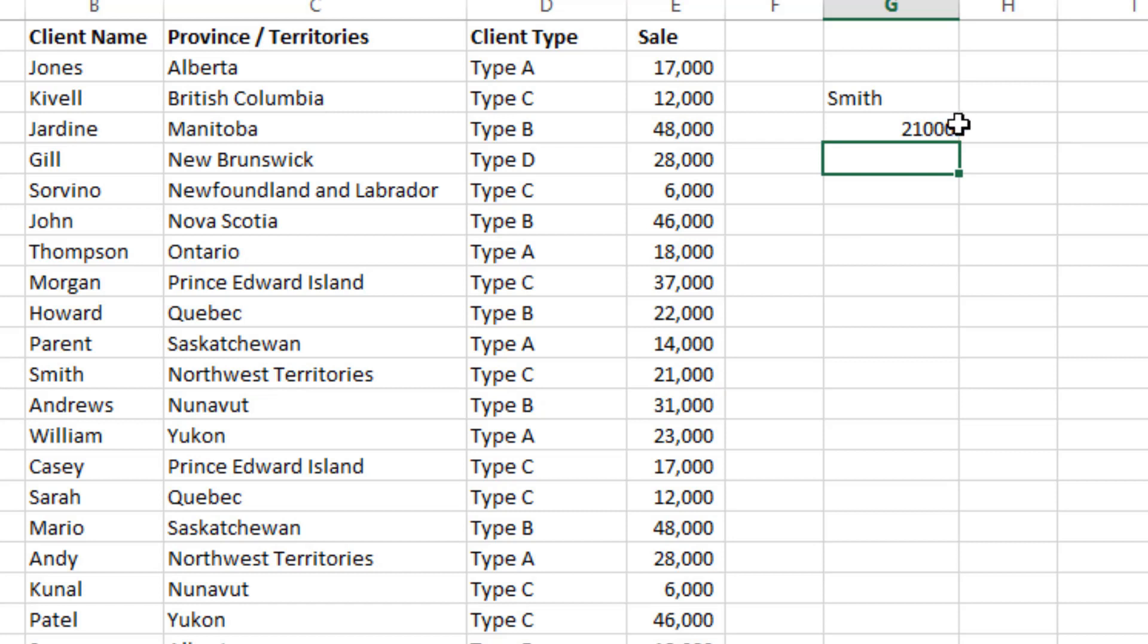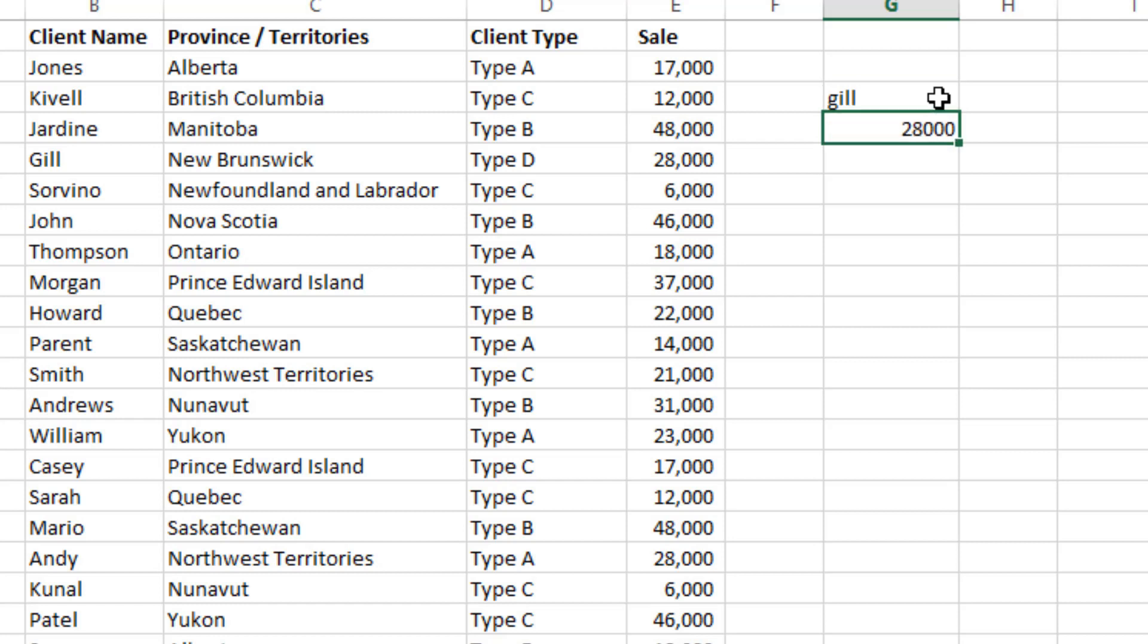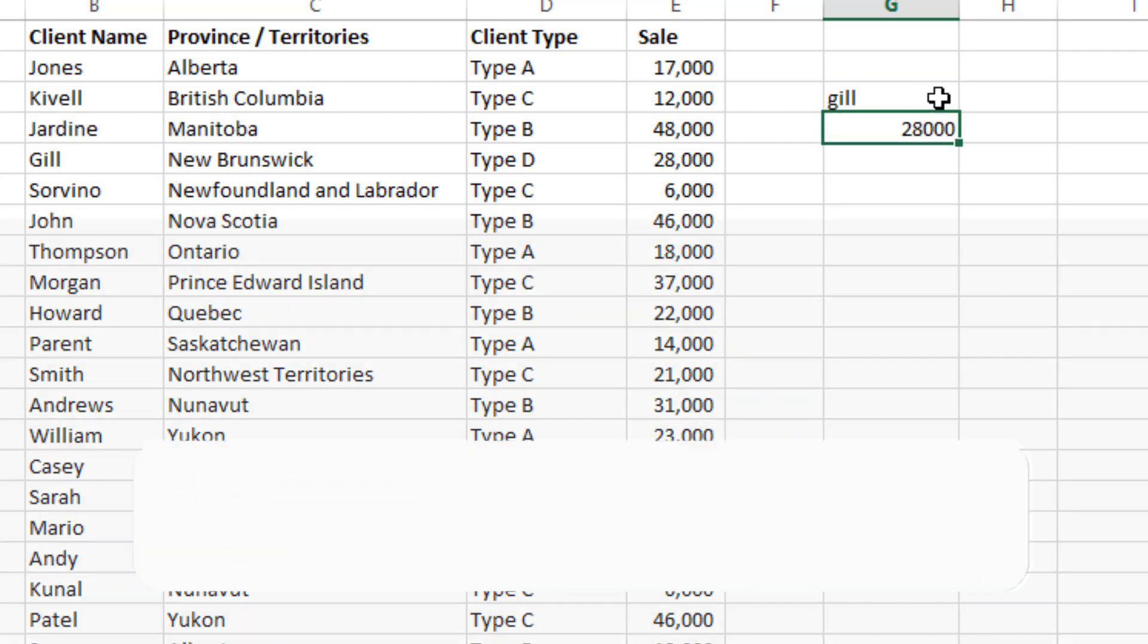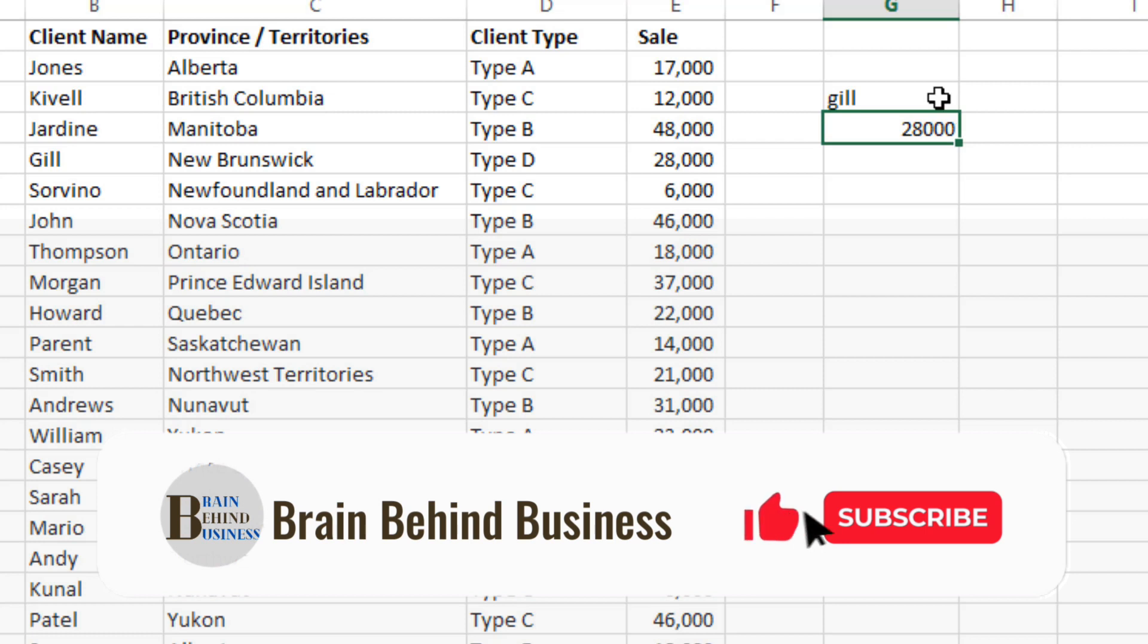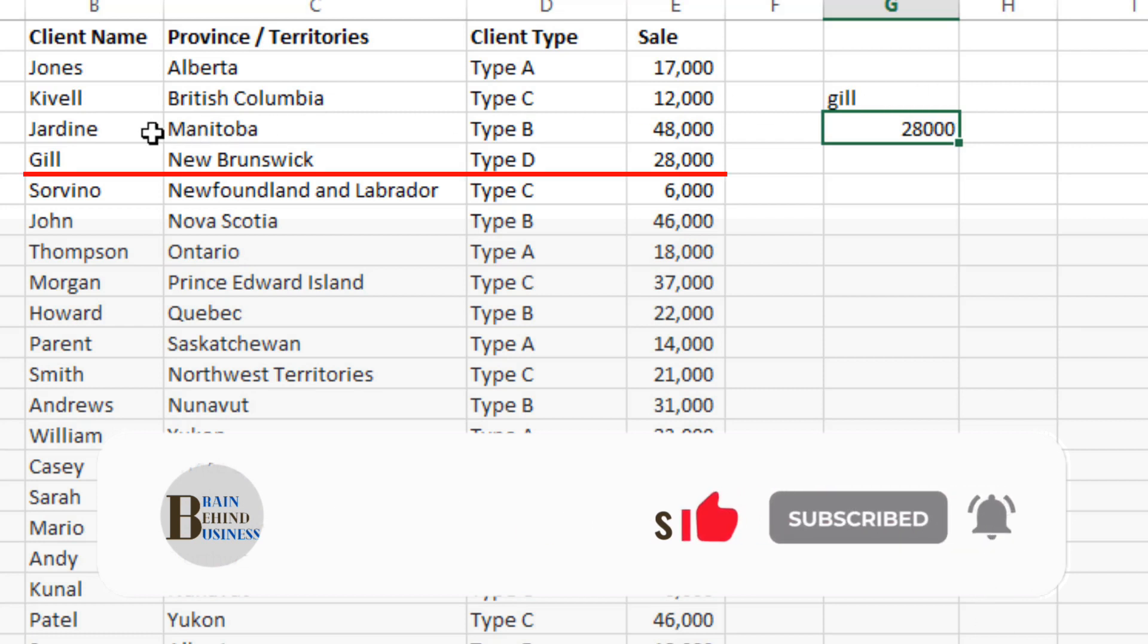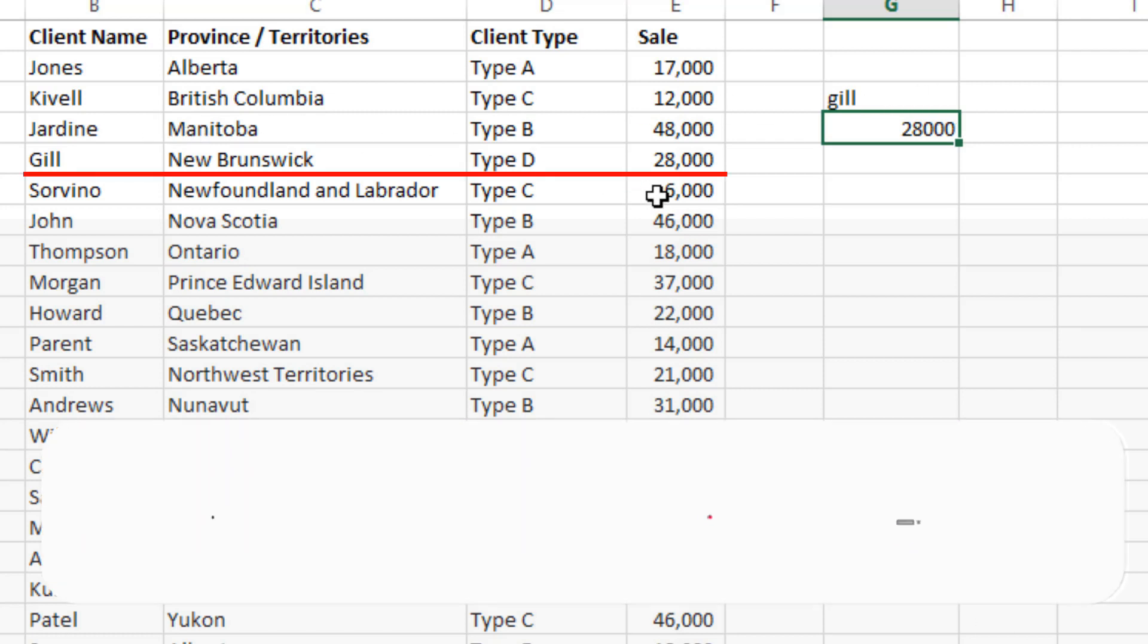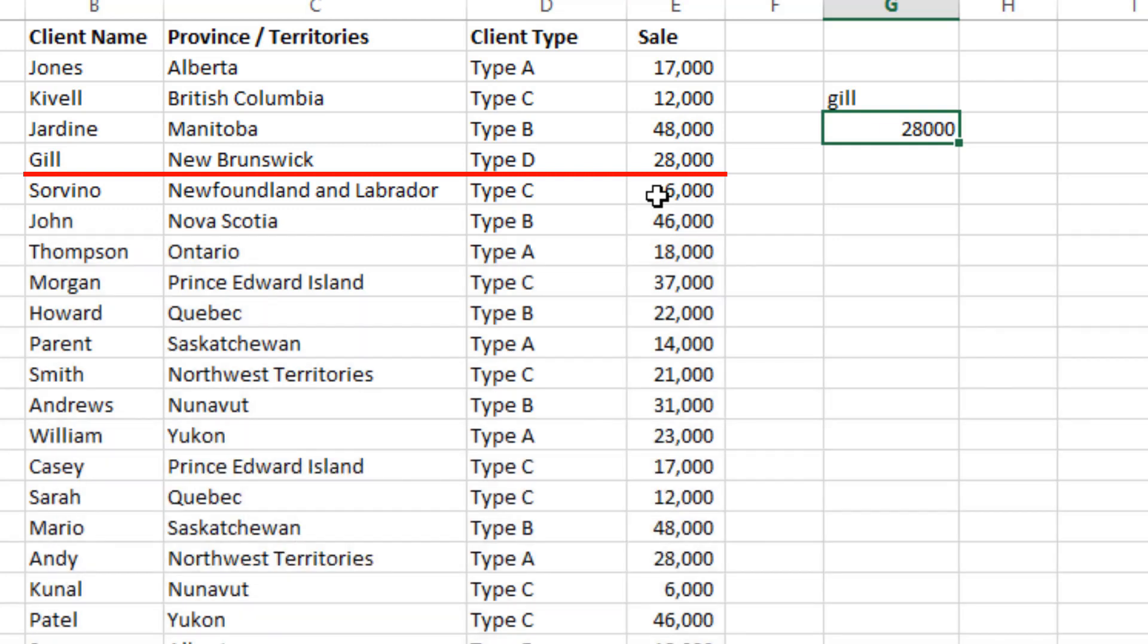Let's say now you are looking for someone else. You like client name here; it will show you the results for that client. Let's say now we are looking for Gill. You will write Gill and Enter. 28,000. And you can find here the Gill, 28,000. That's working pretty well, right? Let's say now you want multiple customers at the same time.